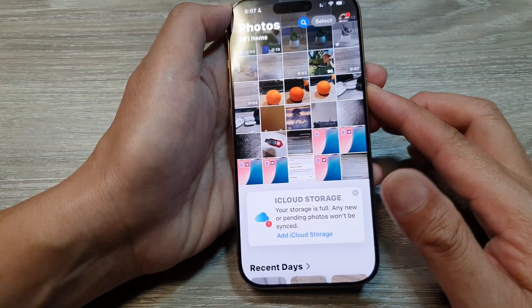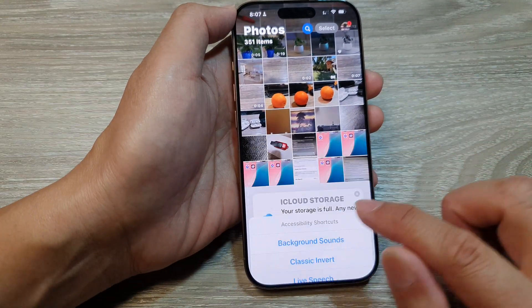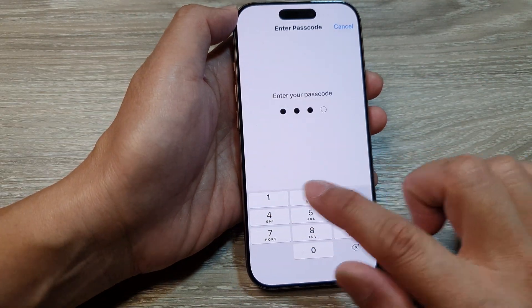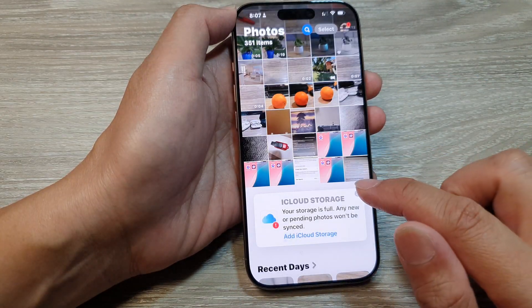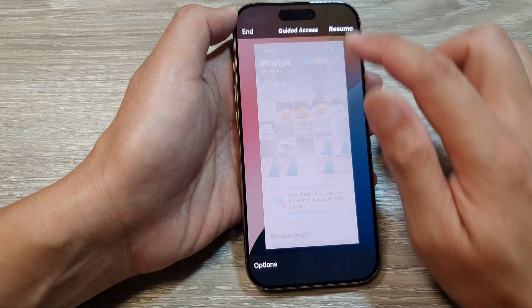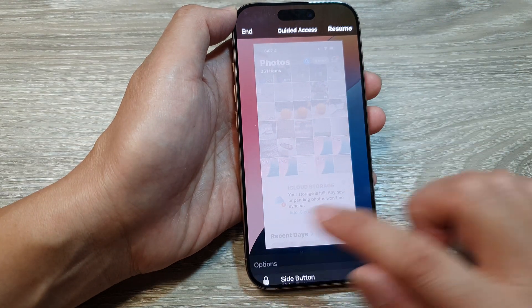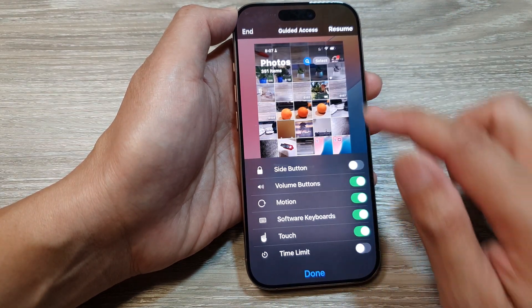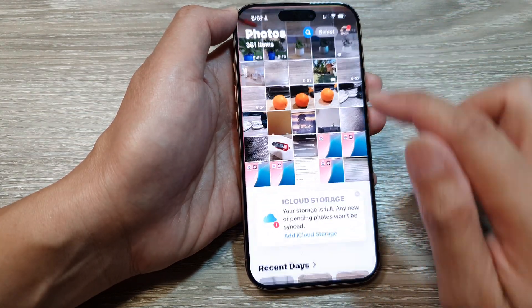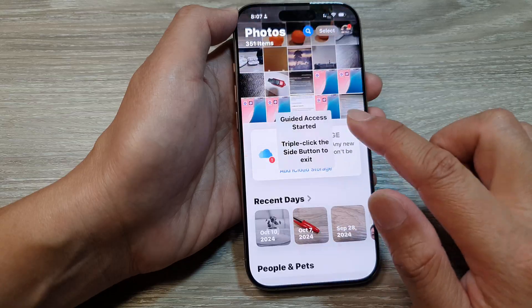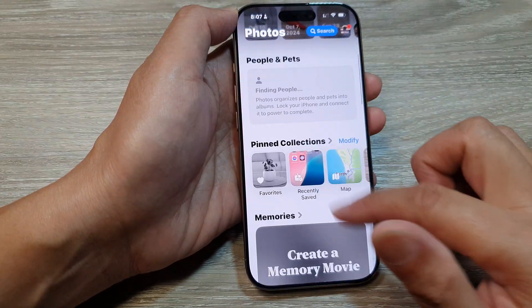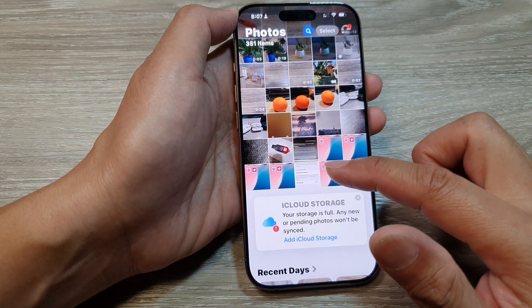To turn the touch screen back on, tap on Options and turn on Touch, then tap on Resume. You can see that this time you can use the touch screen again.